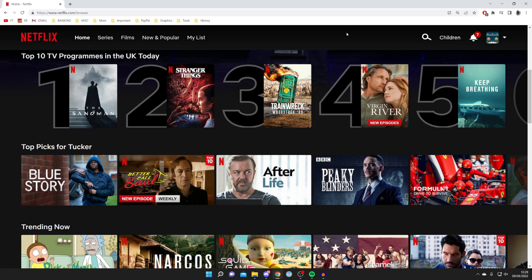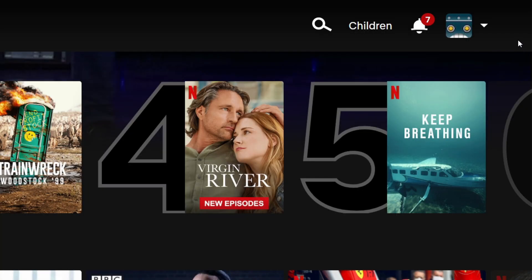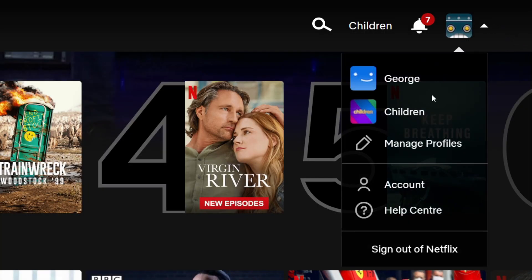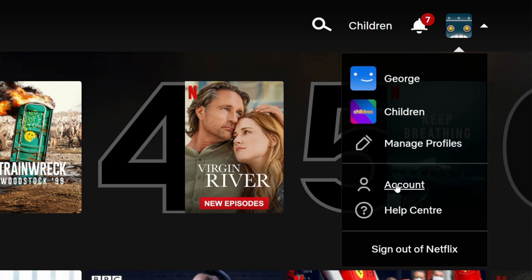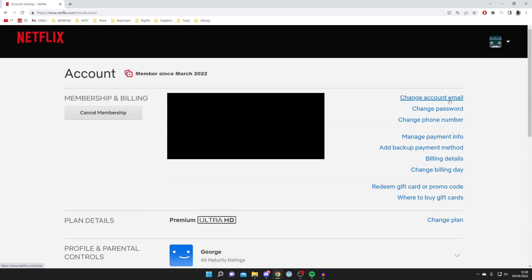Let's get straight into this. So here we are on Netflix on my computer. The first thing you need to do is sign into Netflix and select your profile, then come to your Netflix browse page. Then come to the top right of Netflix and hover over your profile just like so. We've got this list of options here — go and select Account from this drop-down menu and click it.